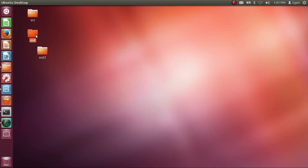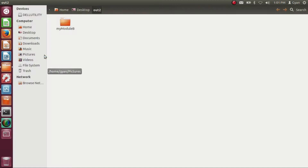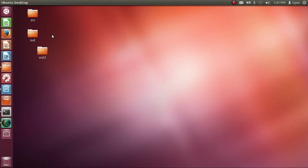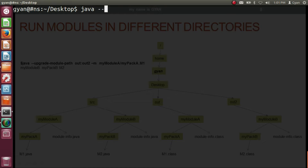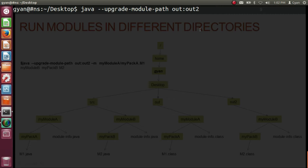Now let's execute the two modules stored in different directories. Type: java --upgrade-module-path out:out2 -m myModuleA/myPackA.m1. The two directories containing compiled modules are separated by a colon. Press enter — it executes fine and prints 'myModuleB myPackB m2'.